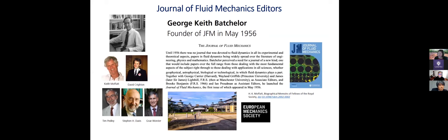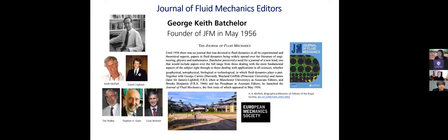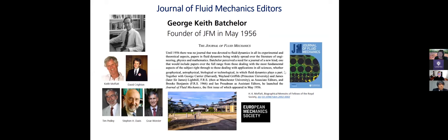So as I mentioned, JFM was founded by Professor George Keith Batchelor in 1956. And this is an excerpt from what Professor Keith Moffat wrote in the memoirs for George Batchelor. Until 1956, there was no journal that was devoted to fluid dynamics in all of its experimental and theoretical aspects. He then goes on to say that Batchelor perceived that a need for a journal of a new kind, one that would include papers covering a full range for those dealing with the most fundamental aspects of the subject in fluid mechanics, right through dealing with the applications in all of the sciences.